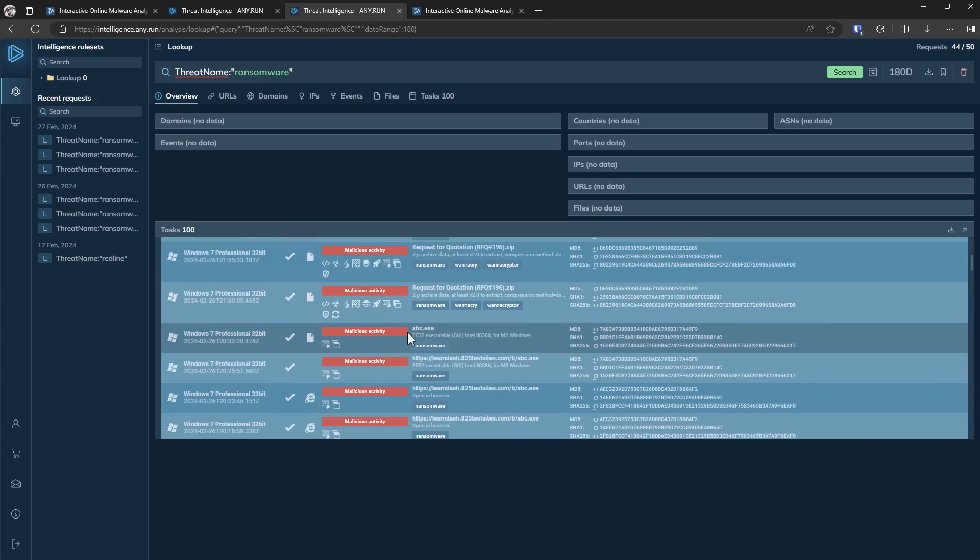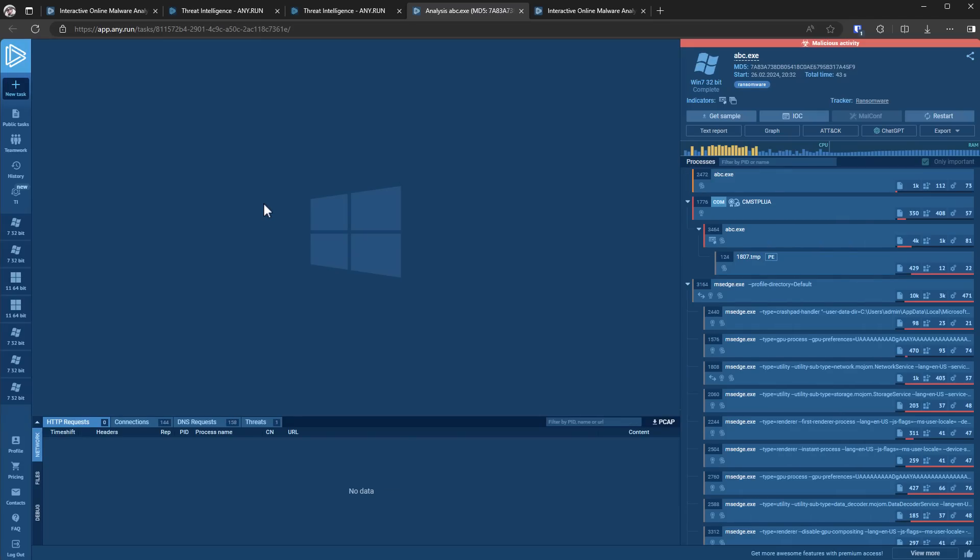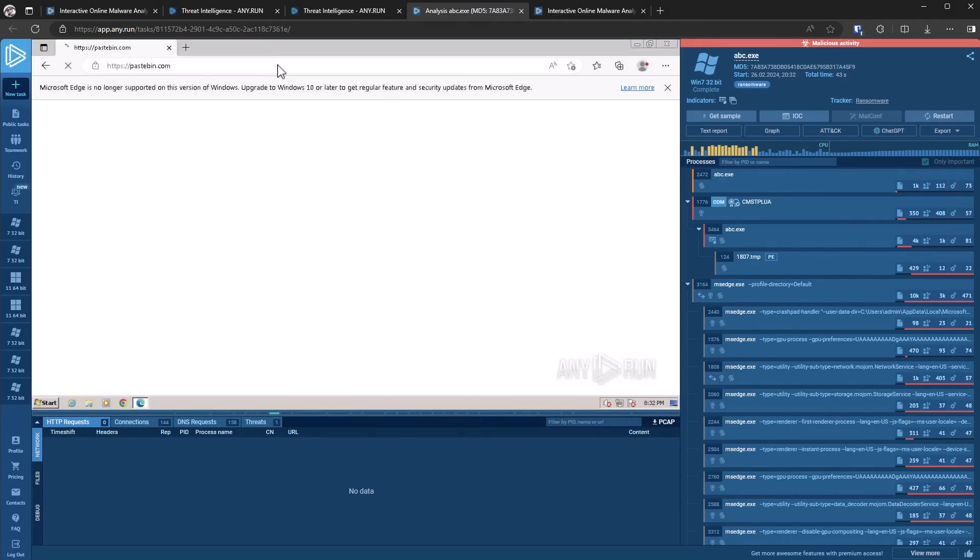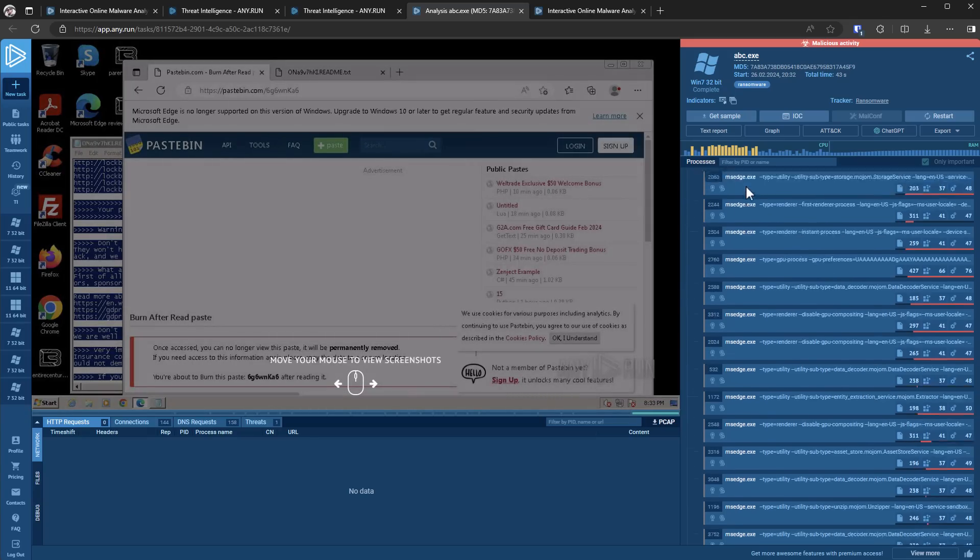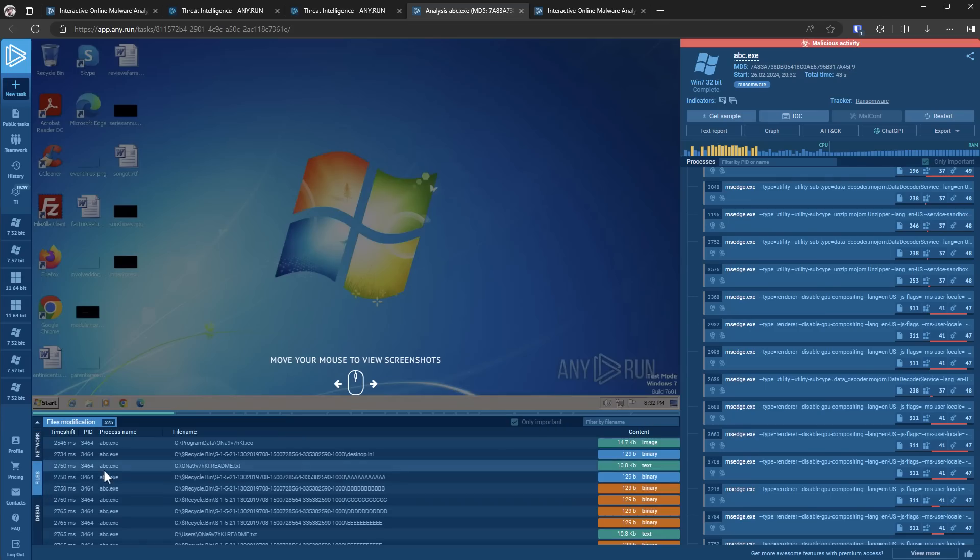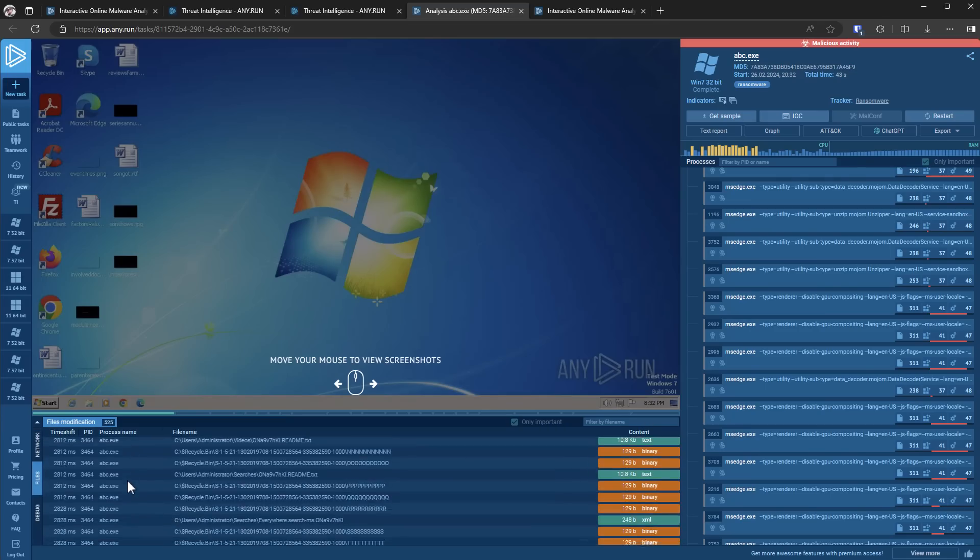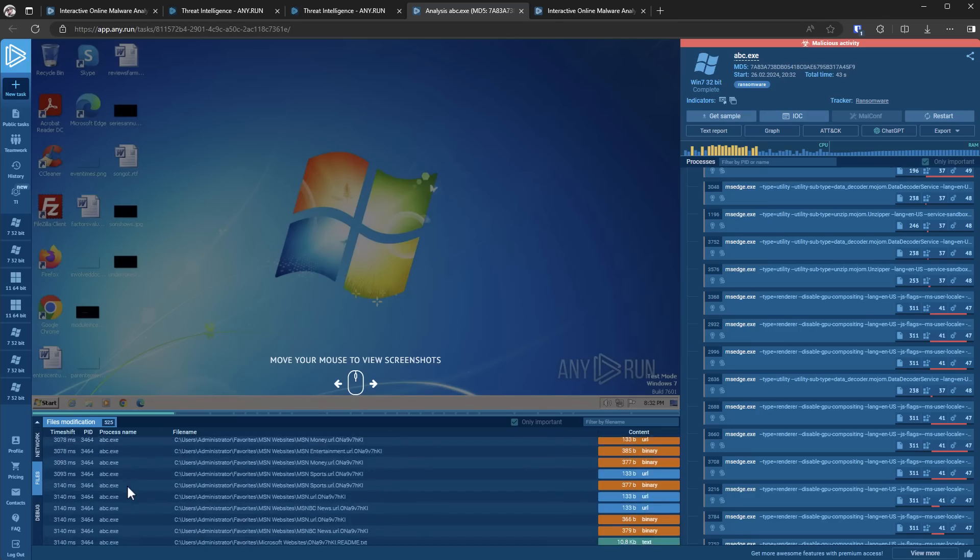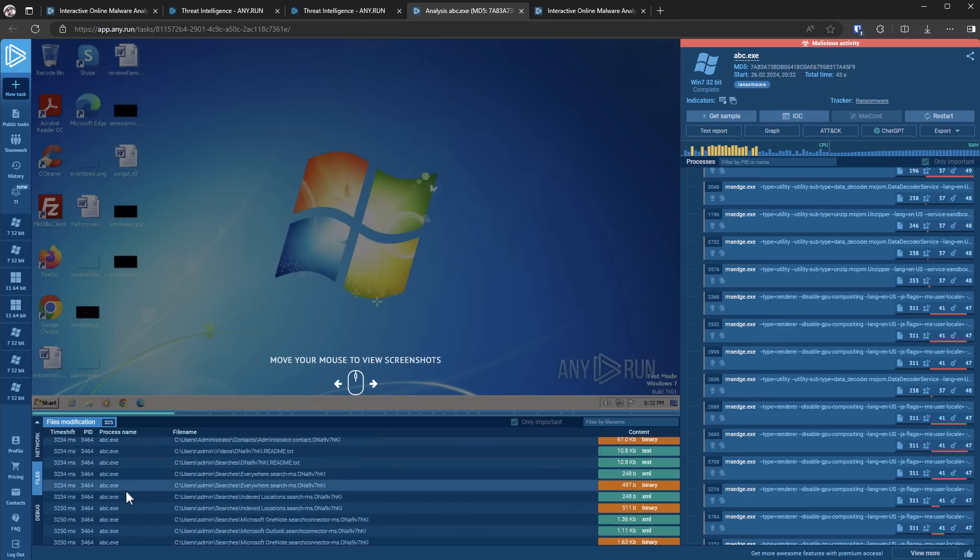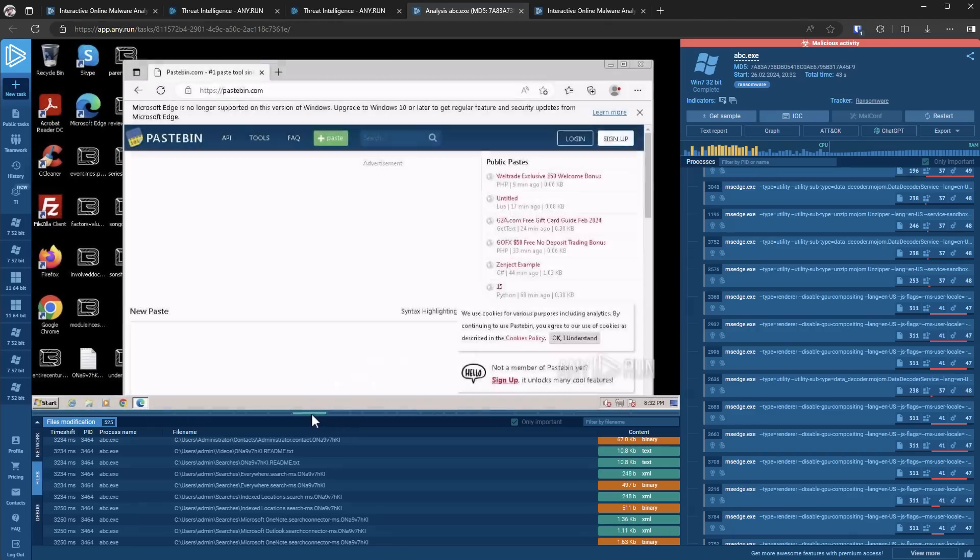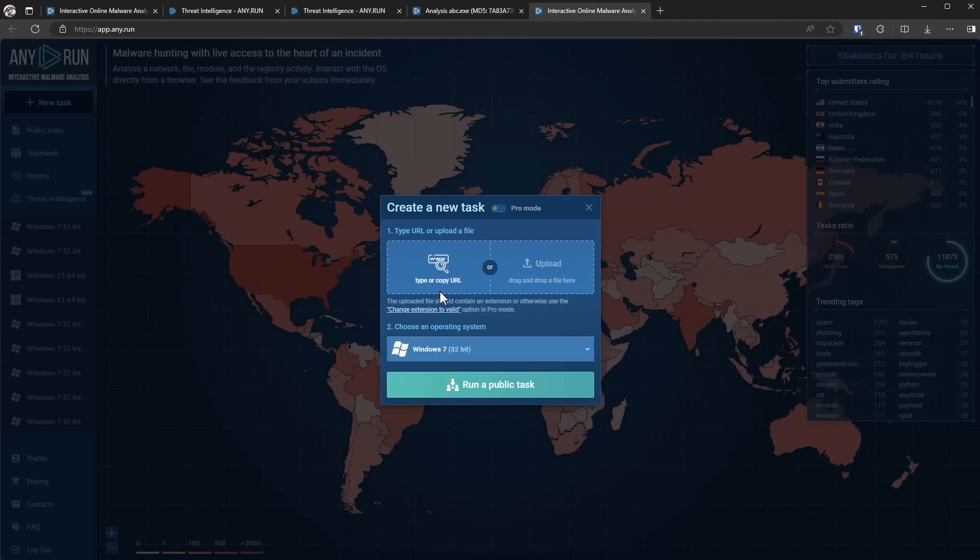And if we just click on any of these, we can see the full analysis. And we can actually see the sample execute in a virtual machine. We also have a full overview of the processes that it created. Any network connections and also the files that modified. So for example, here we can see, as you would expect, the ransomware is accessing and editing a lot of files and encrypting them. We can also see live screenshots of things like the ransom note.